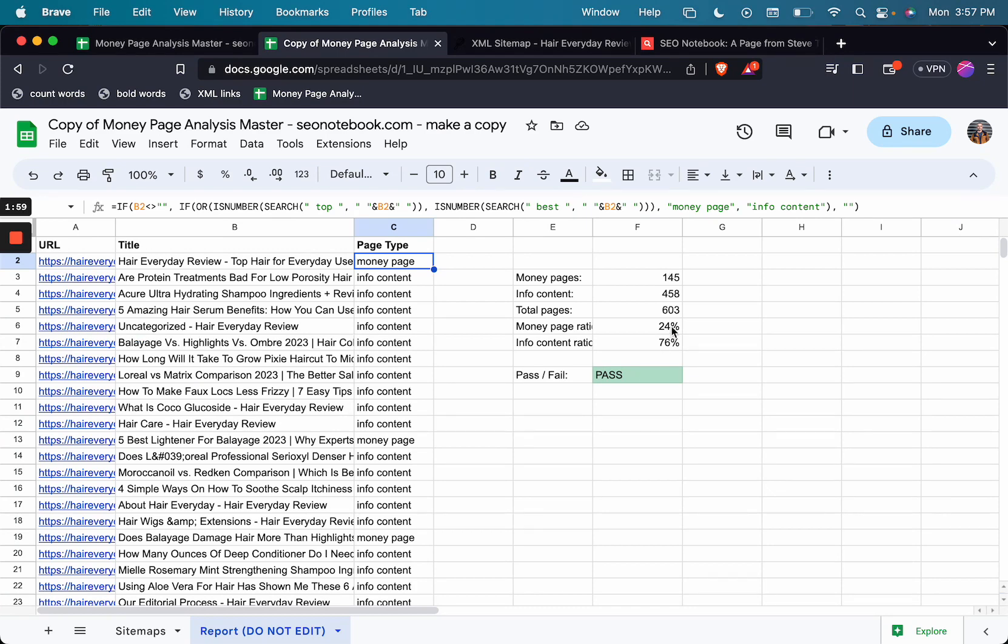So for the purpose of this sheet, anything below 40% money page is going to be a pass. And if it's above that, it's going to be a fail.